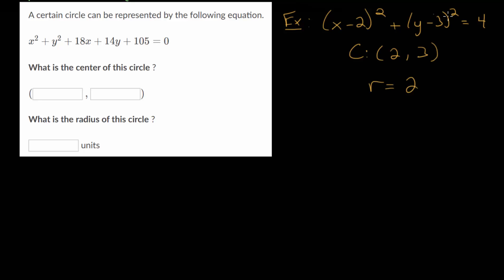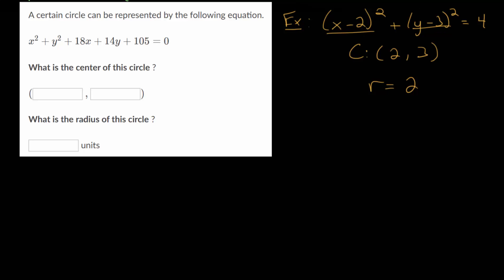Since this standard equation of a circle is equal to the radius squared, the square root of 4 would be 2. To find the center, you ask yourself which x value makes this expression 0 — that would be positive 2, so that's the x value of the center. And which y value makes this expression 0? That would be positive 3. So that's one way to determine the center from this equation.